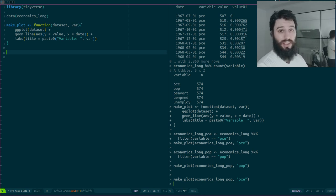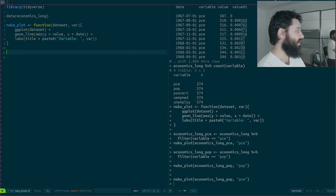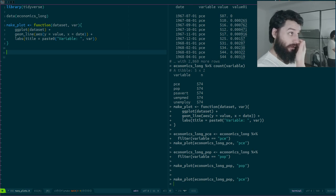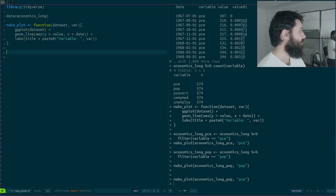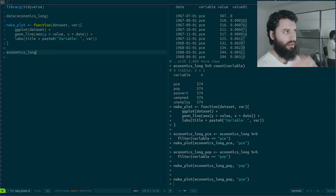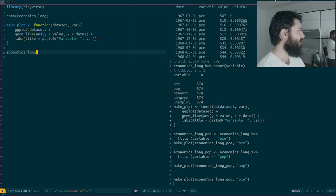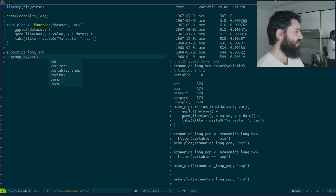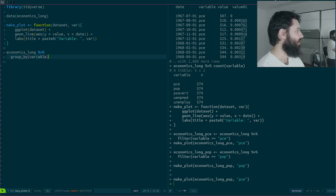I already have one ingredient — my function. I need the second ingredient: a list, in this case a data frame with list columns, which I think is one of the best objects ever invented in computing. I start with my data set, and I apply what we learned last time: I group_by the column called 'variable' and then nest. Let's take a look.